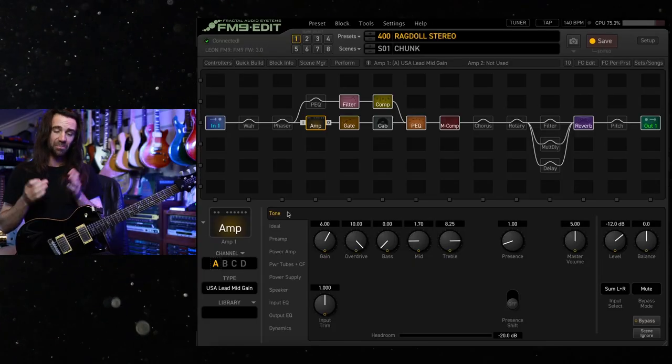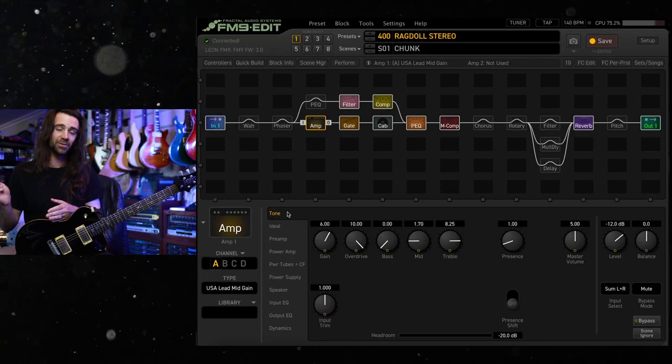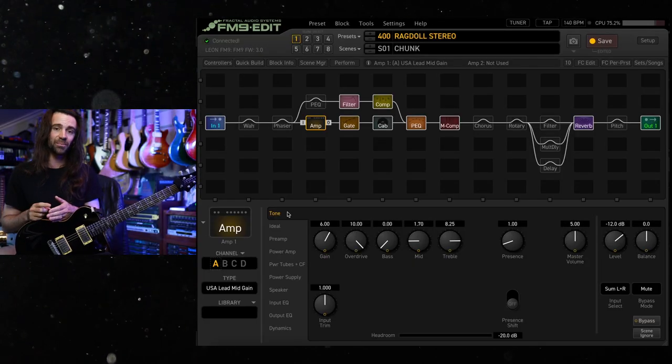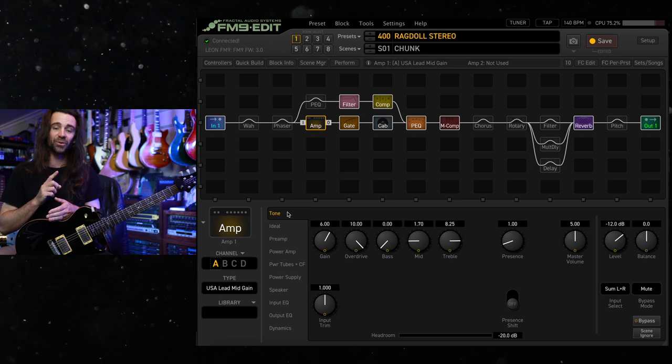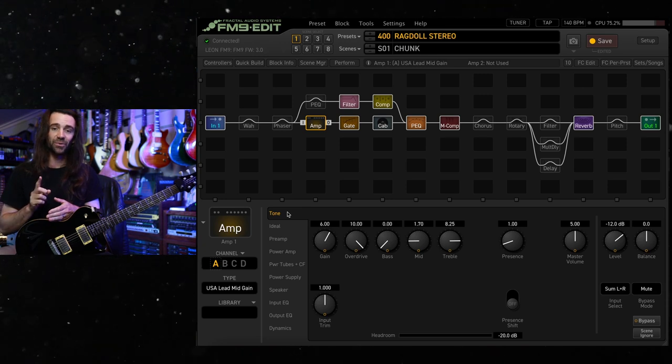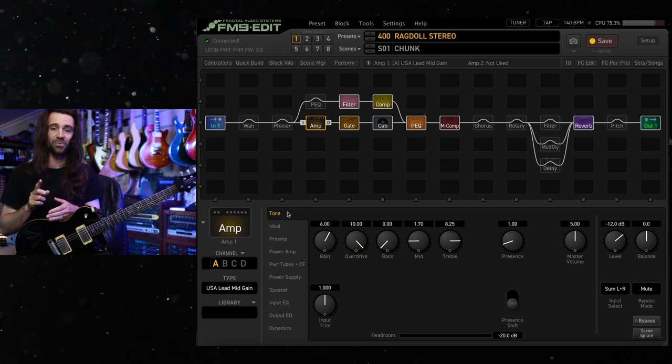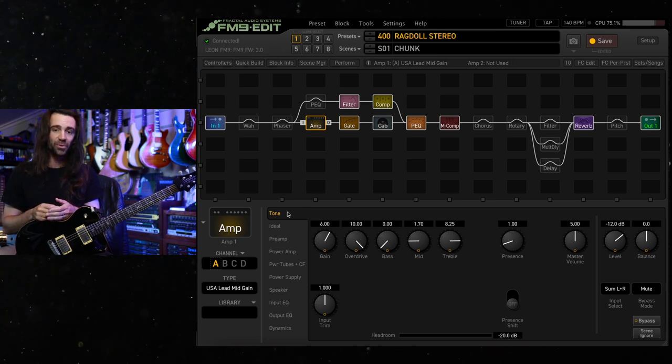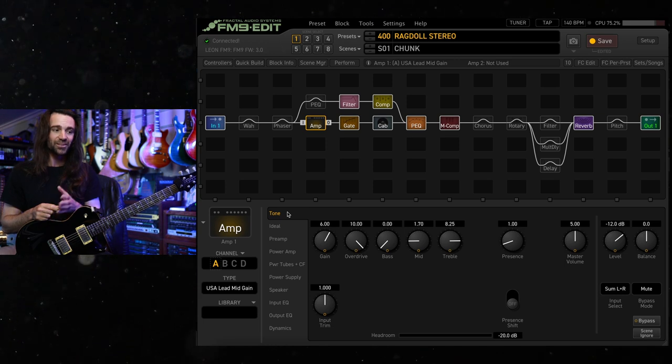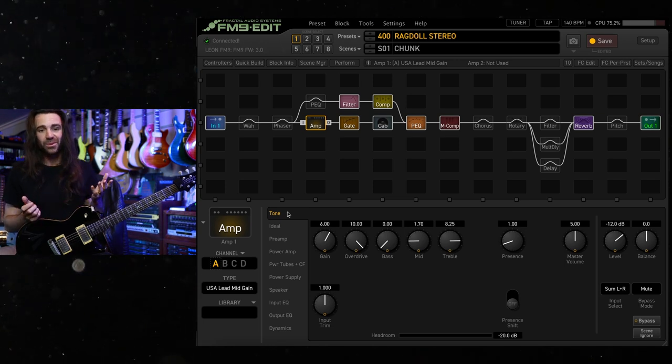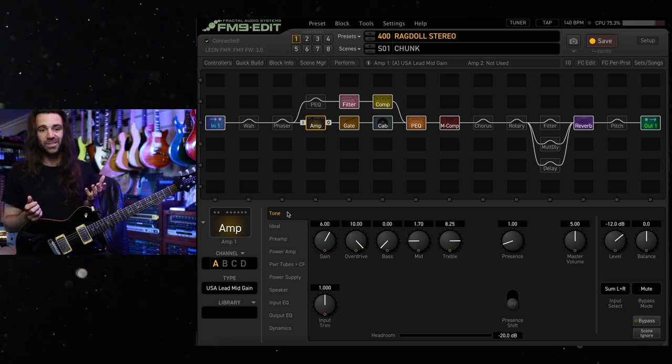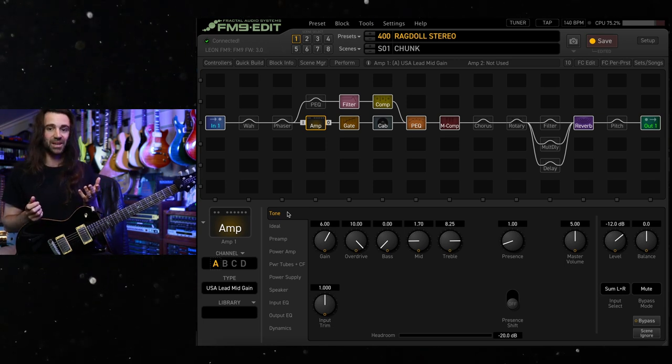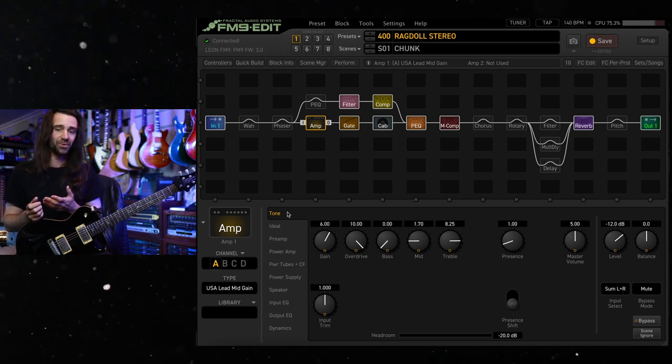I'm using a PRS SC245 straight into the FM9. That is going to my UA interface and straight into Pro Tools with no post-processing. So what you hear is what you get with this particular preset.